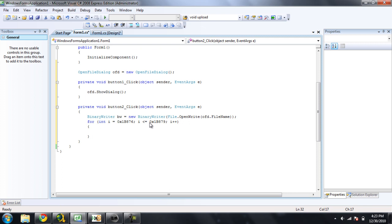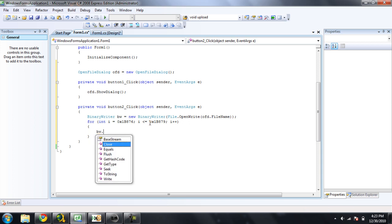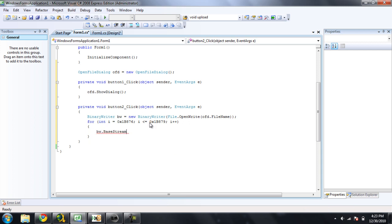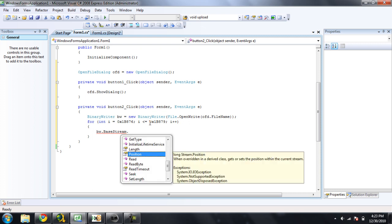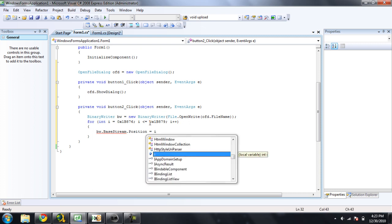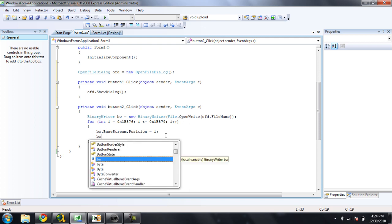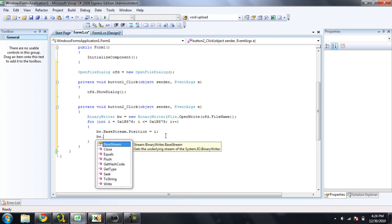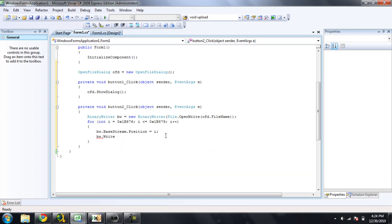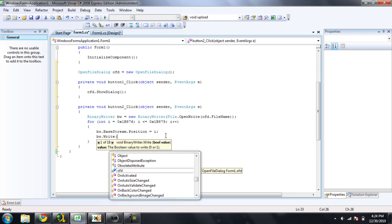And then we're going to tell the binary writer the location that it is going to be writing at. So we're going to do VW dot base stream dot position is equal to, and then the integer i. And then we are going to tell the binary writer the value that we want it to write. We want it to, so we do VW dot write, telling it to write something, and then we're going to put inside the parentheses right here the value. So we do, since we're dealing with hex, we're going to do 0x, well, the number is 0.